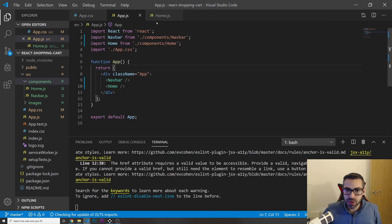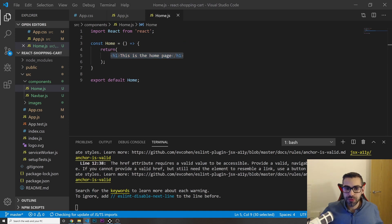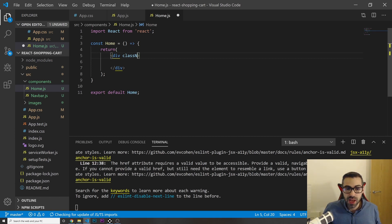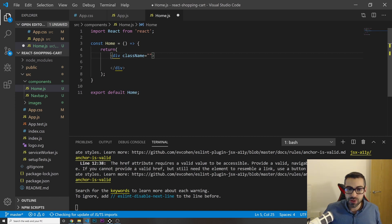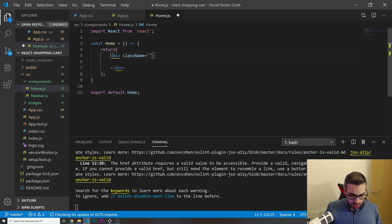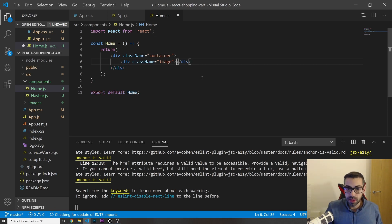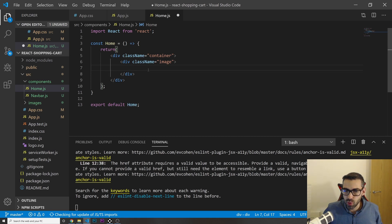Let's jump back into home.js. I'll remove the h1 and start with a div with a className of 'container' — this will hold all our products. Inside it I'll put a div with a className of 'image'. Remember, in React you use 'className' instead of 'class', since 'class' is a reserved JavaScript keyword — we're writing JSX, not HTML.